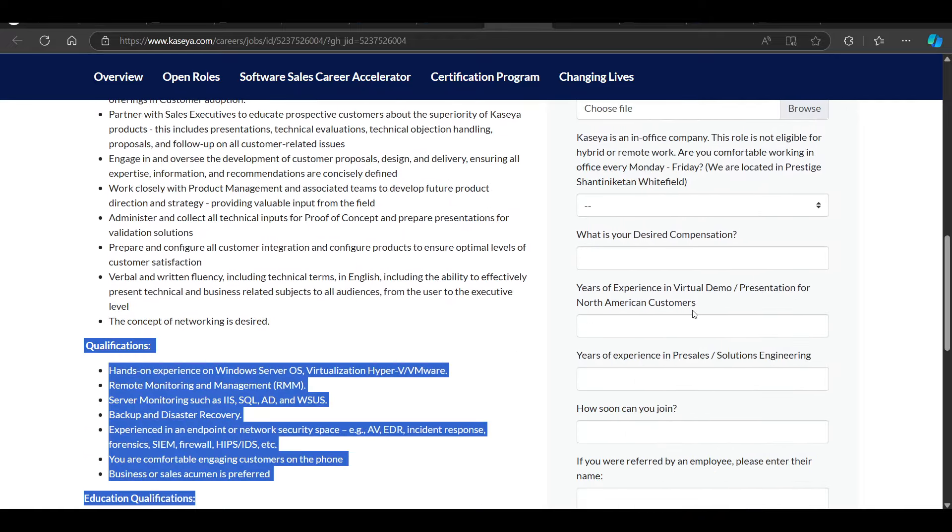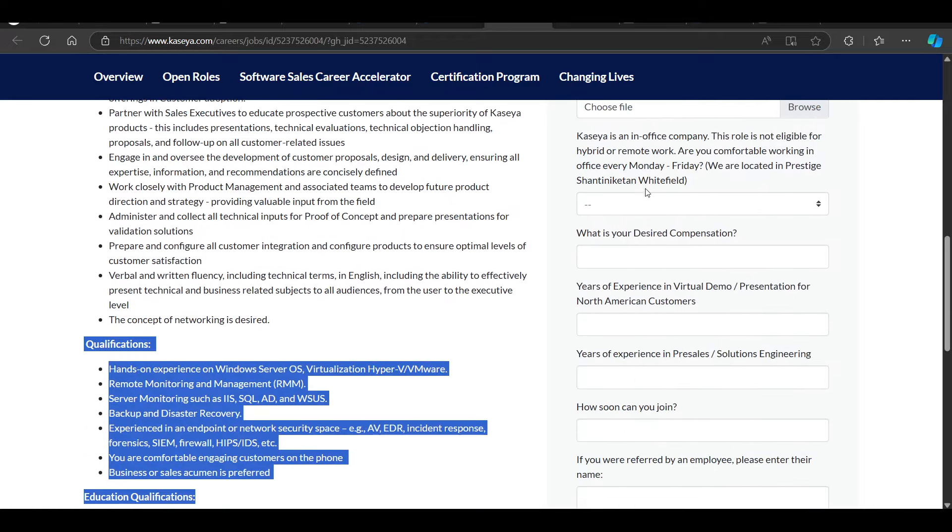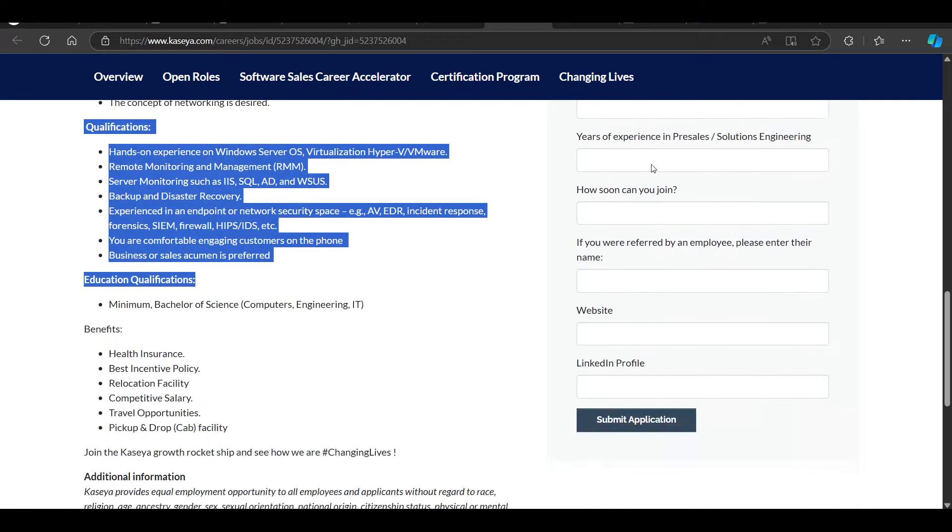You can see here, the basic things you have mentioned. So you can try to apply on this Associate Solution Engineer position.